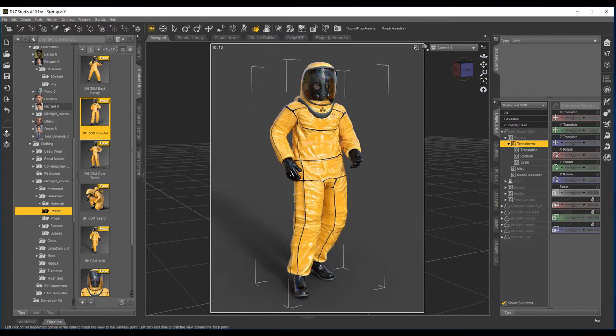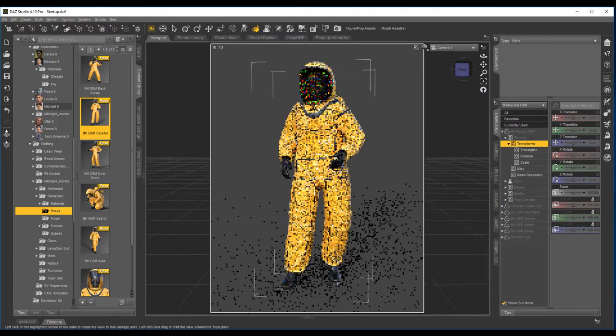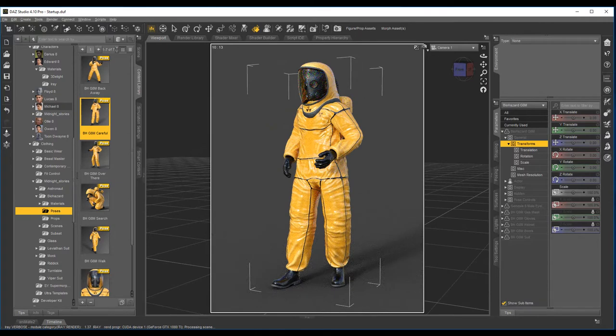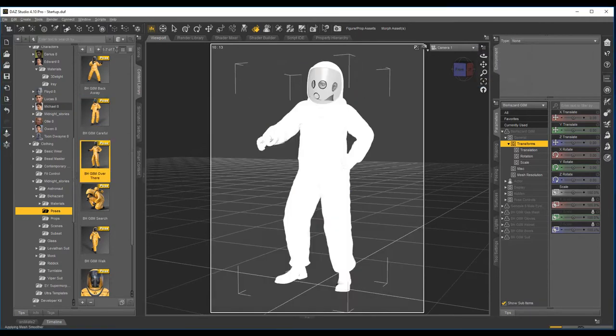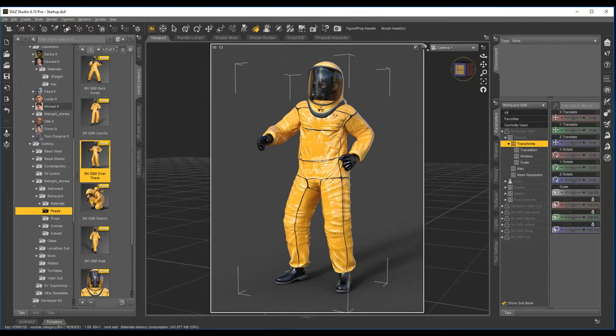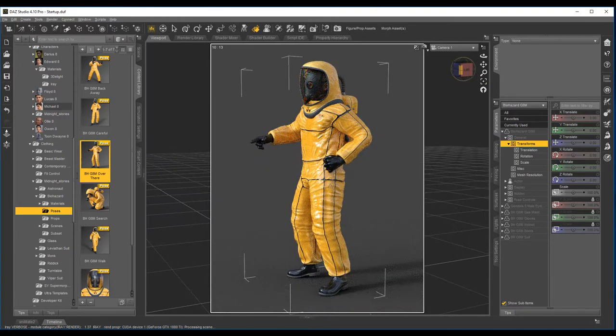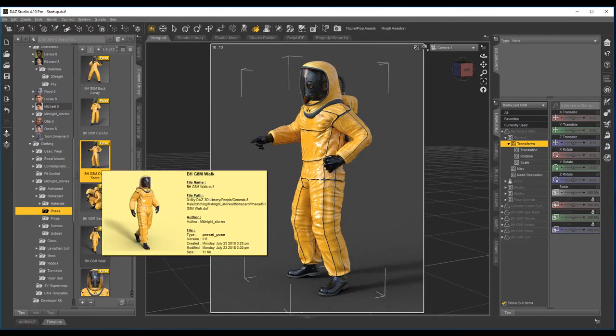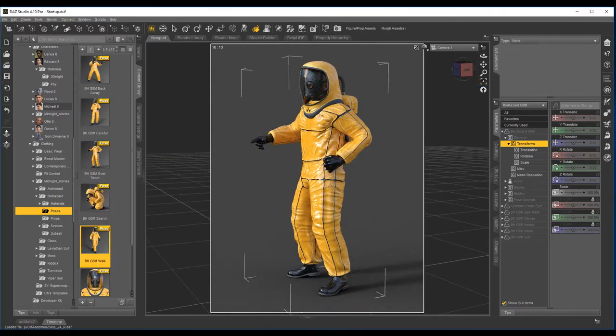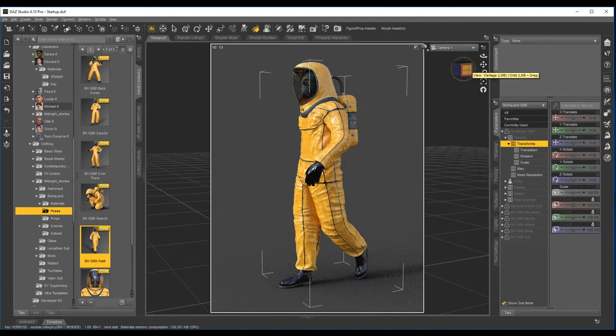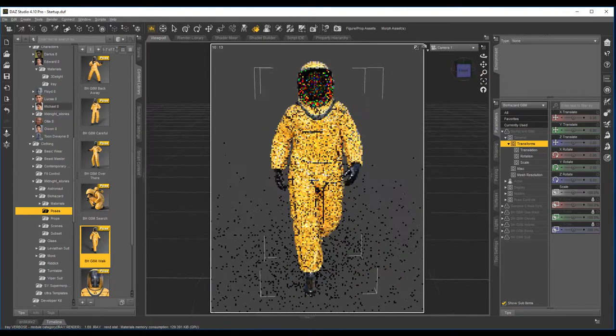That's just a careful one when he's just treading carefully through the thing. That one's just pointing over at something, just a general walking one.